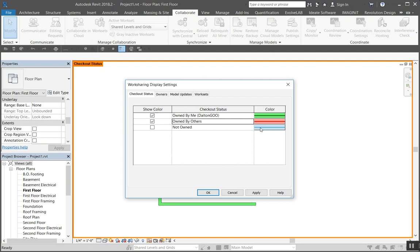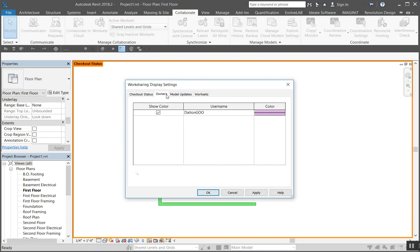For example, this one's associated with me in green, and then by others in red, not owned in blue. Owners, same thing, depending on how many owners, so how many other people are working in the project. Then this up here will update.